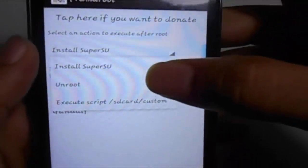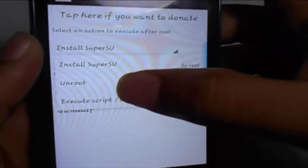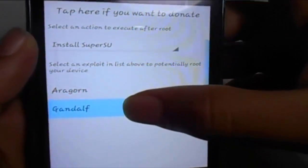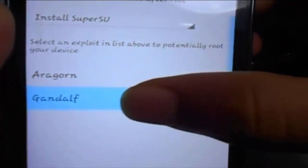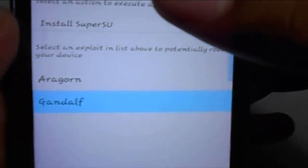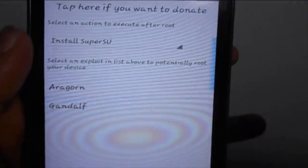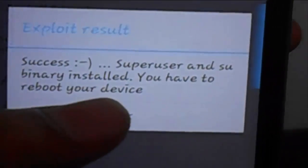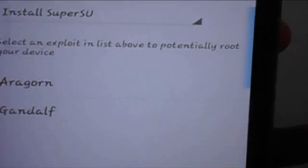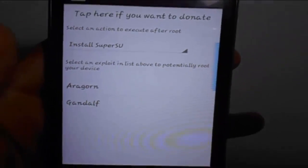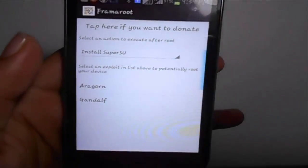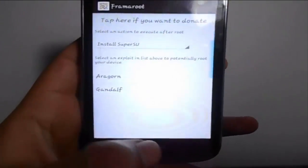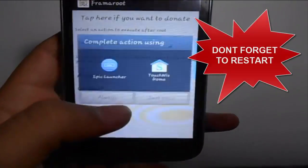Since my device is already rooted, it has an option called 'Unroot' as well — let's ignore that. Just click 'Gandalf' and after some time you will get a notification saying 'SuperSU and SuperSU binary installed.' Once you click on that, it will prompt you to restart your phone.